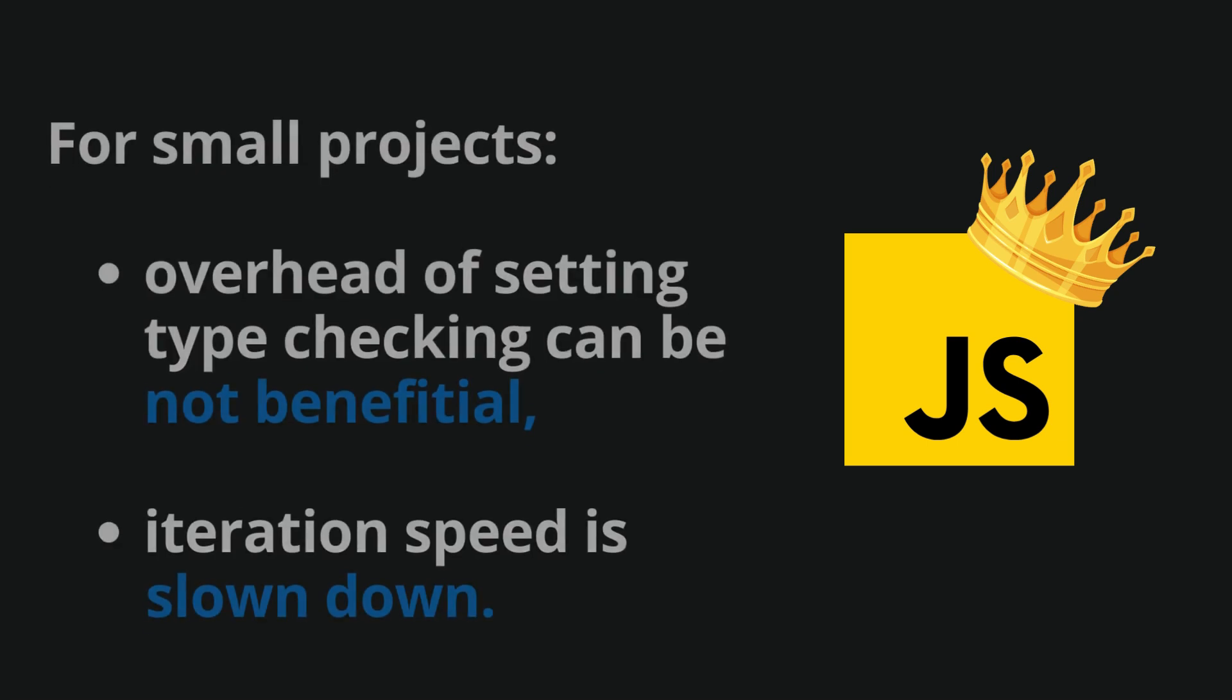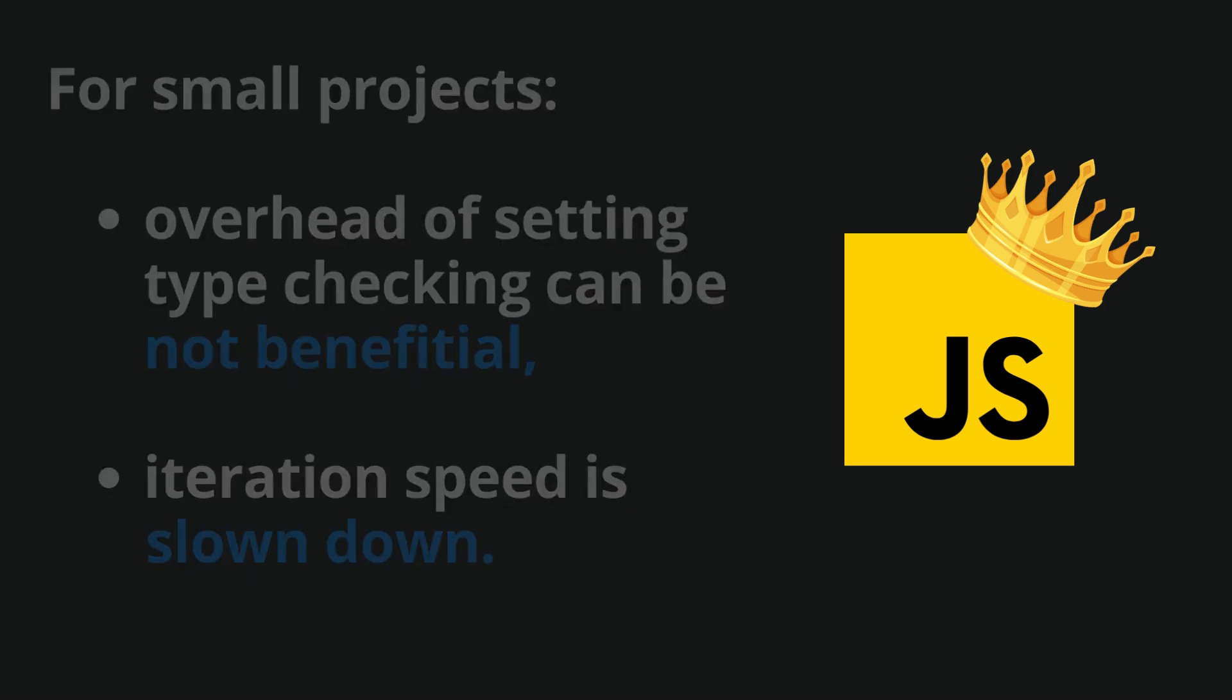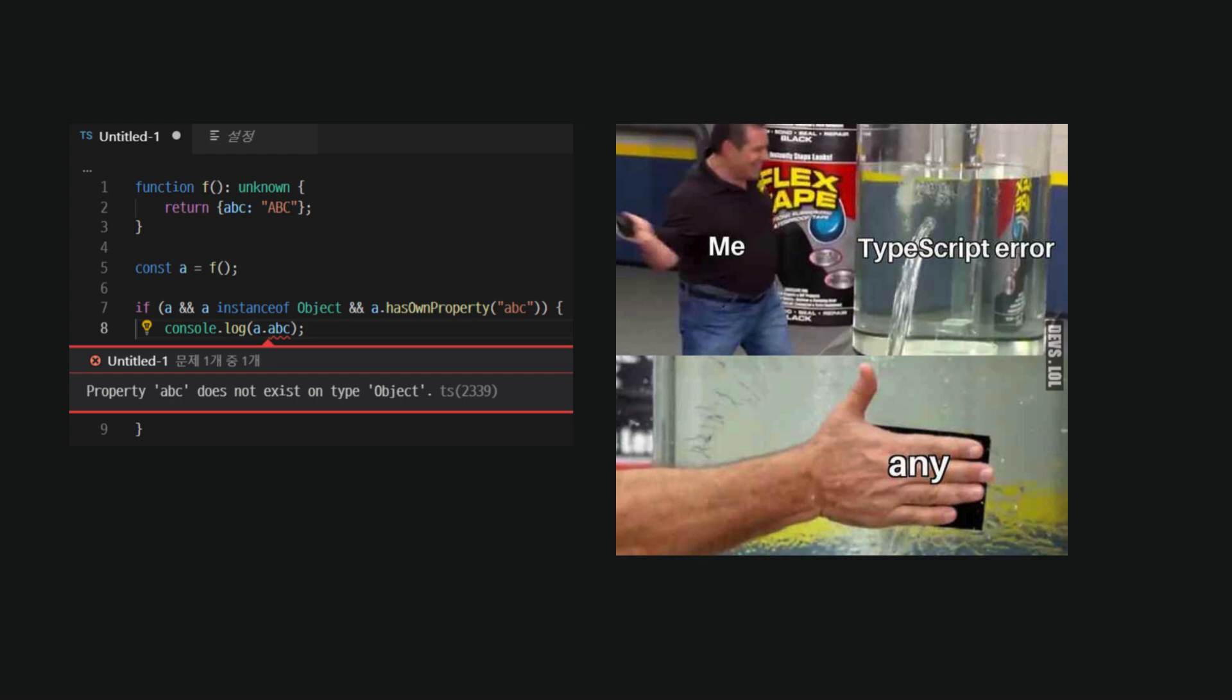Moreover, especially in the early stages of a project, TypeScript's strictness can slow down rapid prototyping and iteration. Developers might find themselves spending more time resolving type errors than building out features.